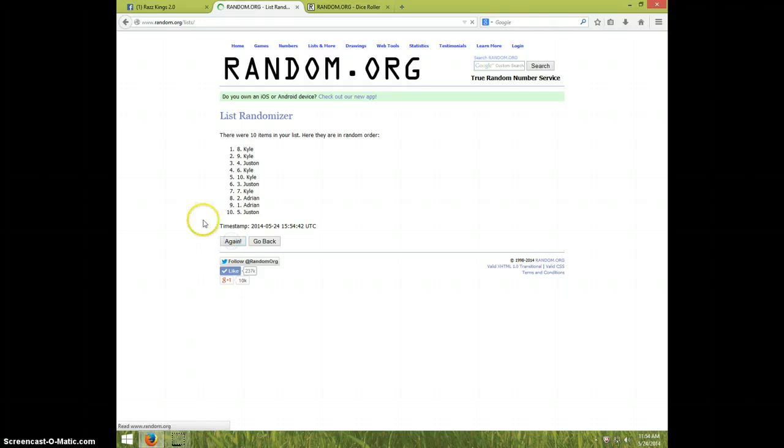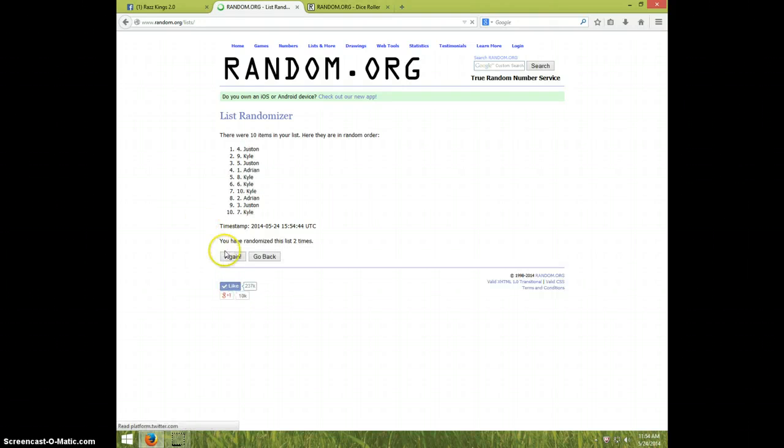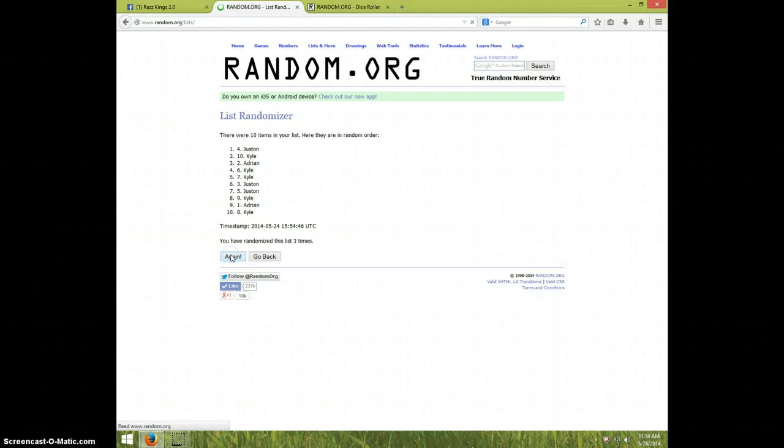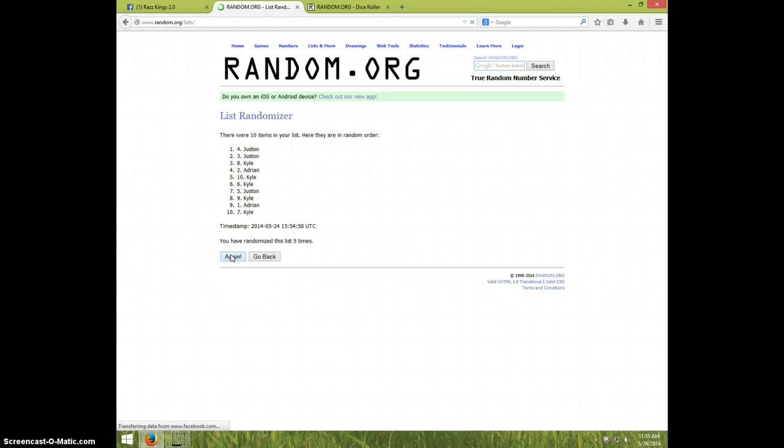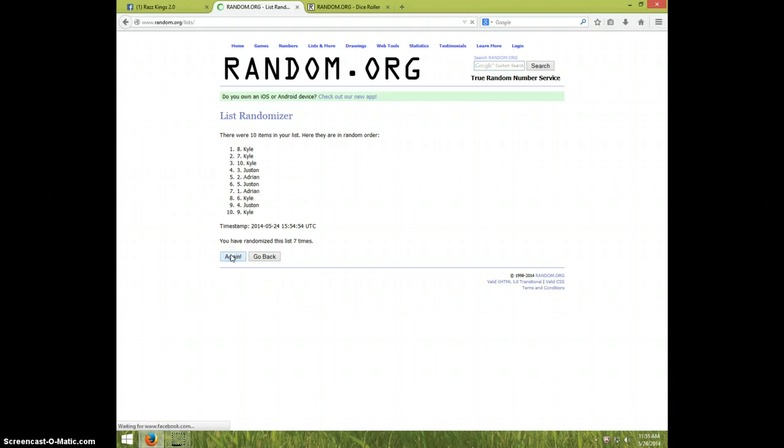One, two, three, four, five, six, seventh time. We have Kyle on top and bottom.